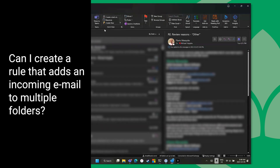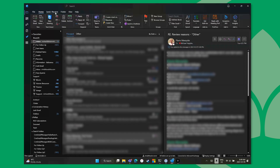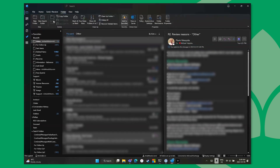It gets a bit more complicated if you want to put mail into two or three folders, because now you're duplicating an email across multiple folders when you really only want to keep it in one spot. If you're looking at putting something in multiple folders, you may want to look at categories and search folders instead. Keep in mind you don't necessarily need to use categories.